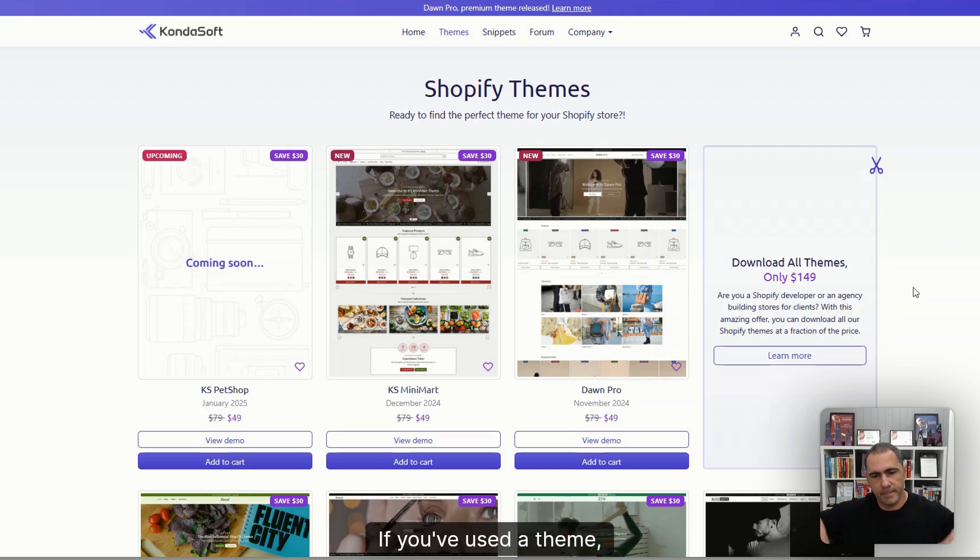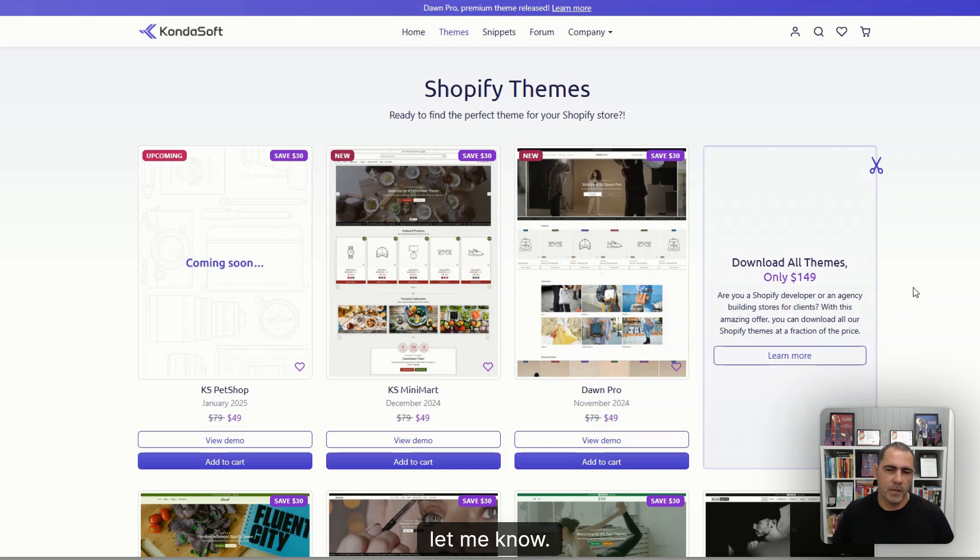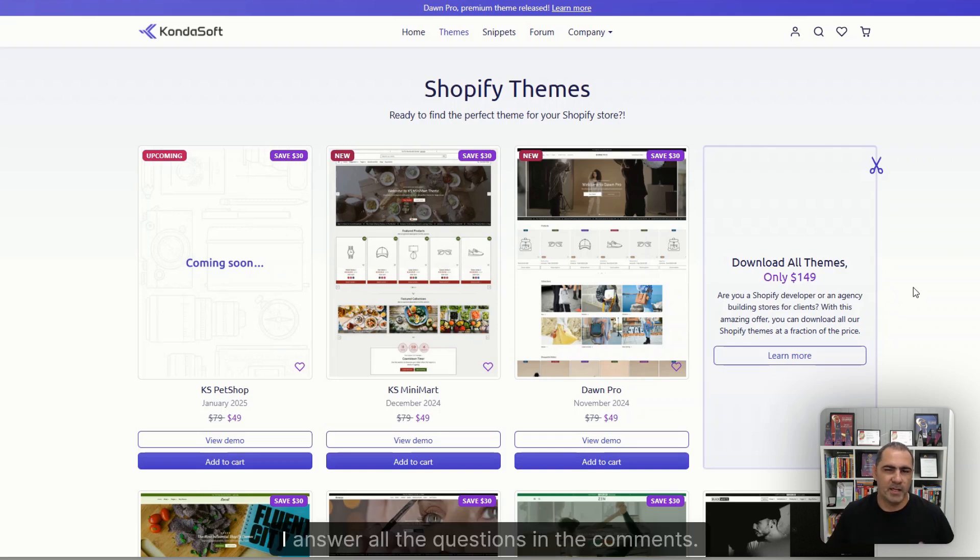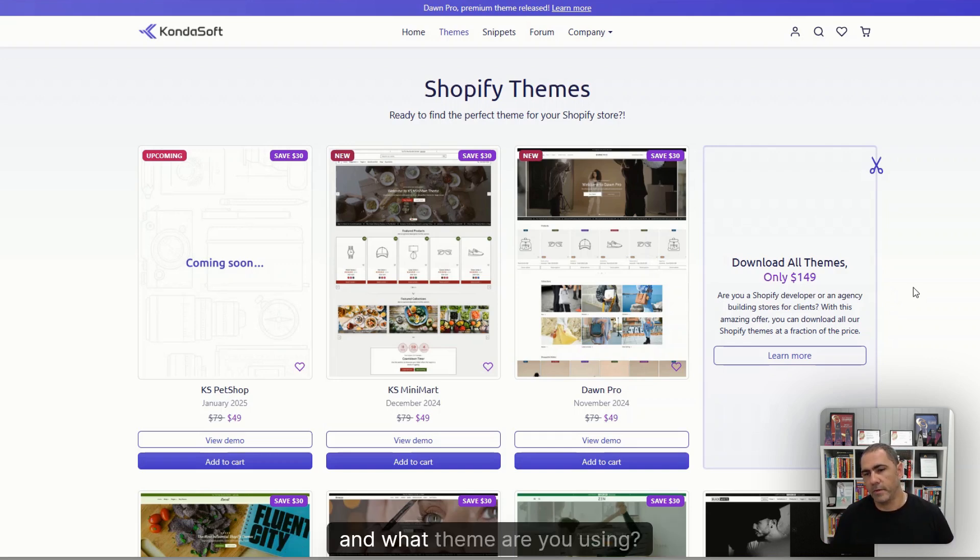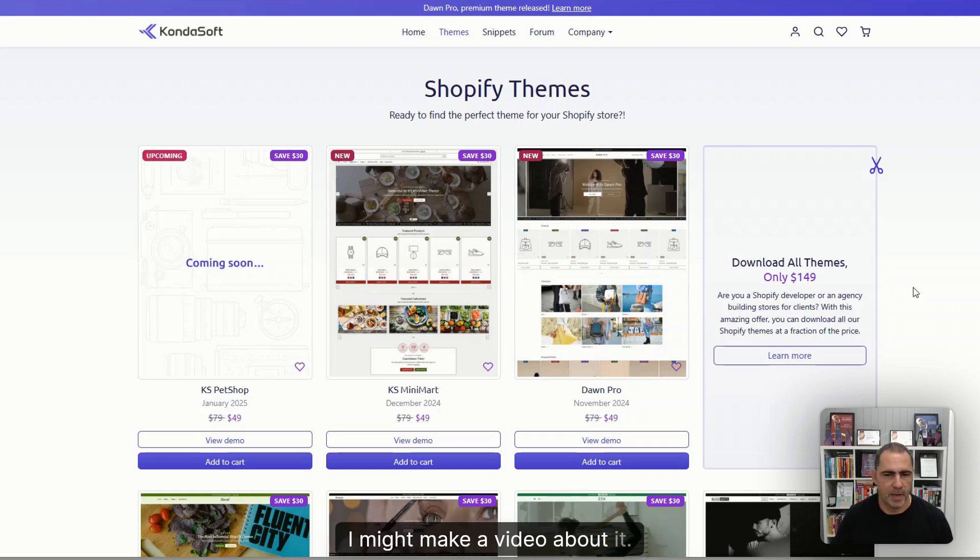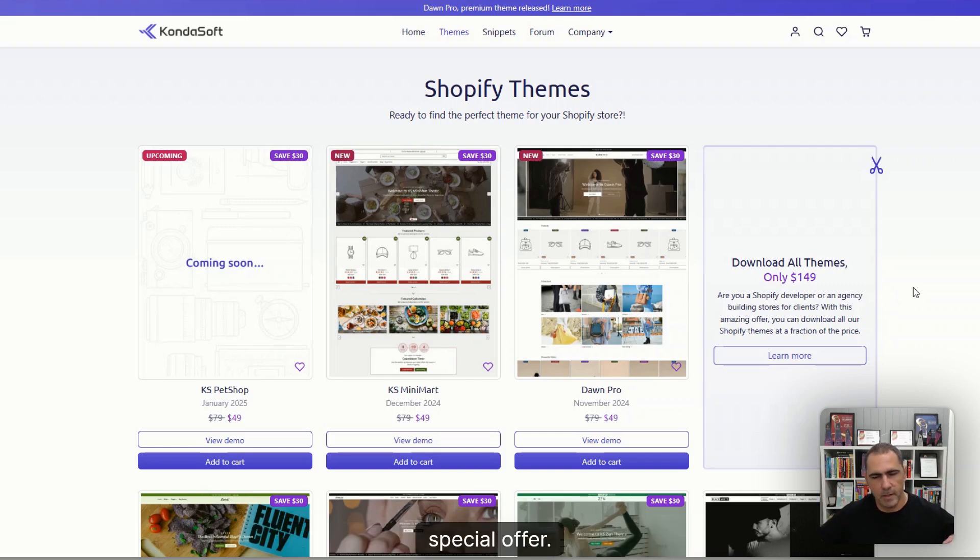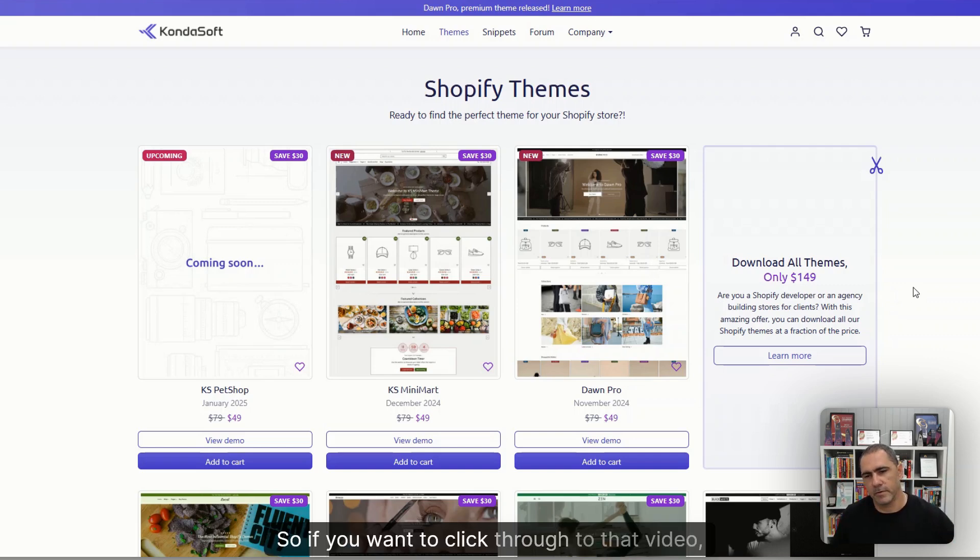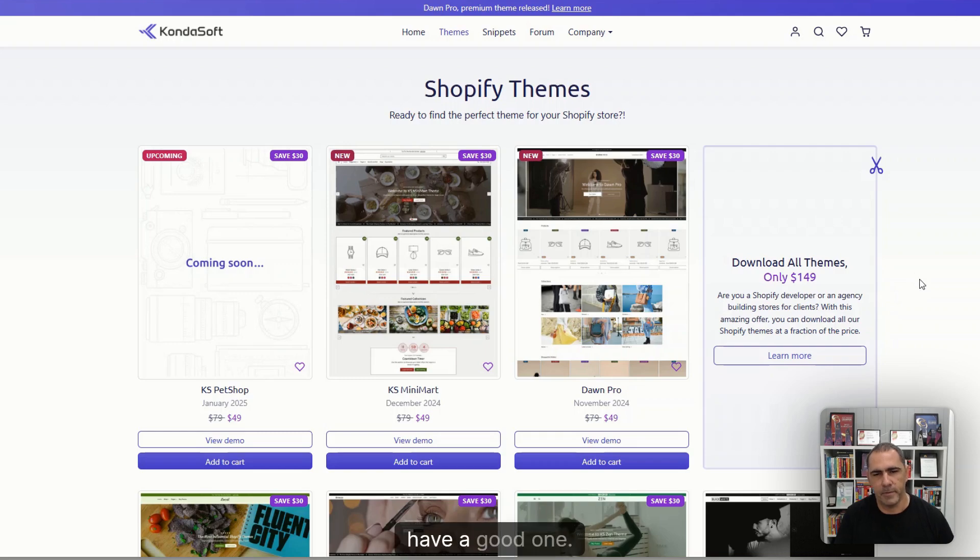If you've used the theme, let me know. If you have any questions or anything, also let me know. I answer all the questions in the comments. And what theme are you using? Let me know. I might make a video about it, have any tips or anything. Somewhere here, there probably will be a massive special offer. So if you want to click through to that video, that would be great. And until next time, have a good one. Bye.